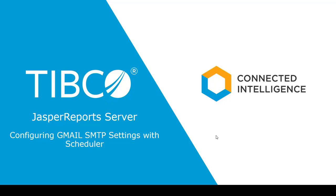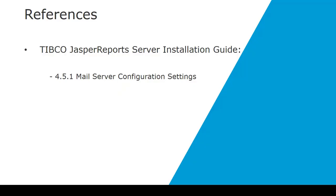For this video I'd like to go through the configuration of the Gmail SMTP with the scheduler. In the installation guide there is a section 4.5.1 which documents the configuration settings for the mail server. It doesn't go into details with Gmail SMTP and hence the purpose of this video.